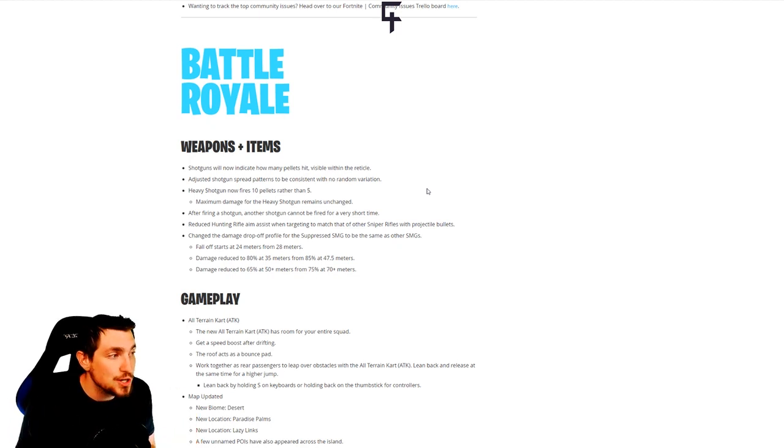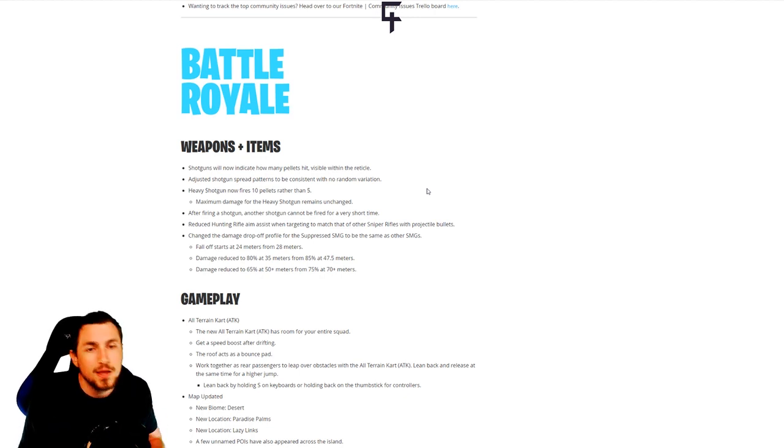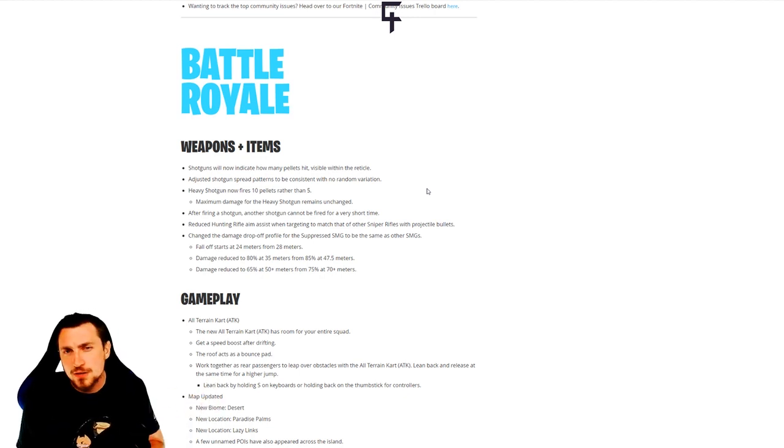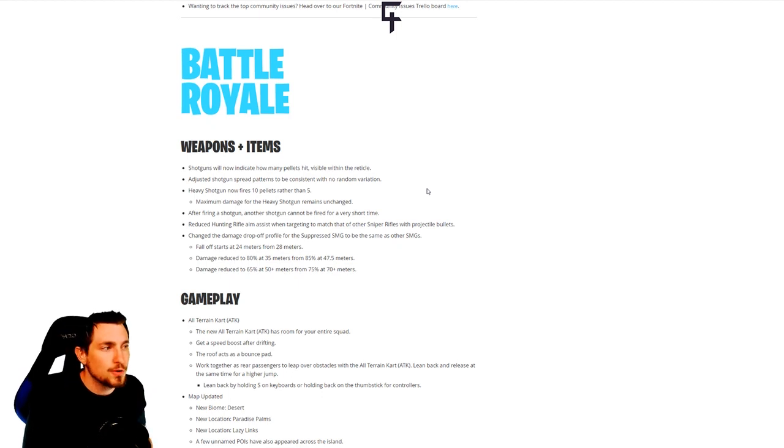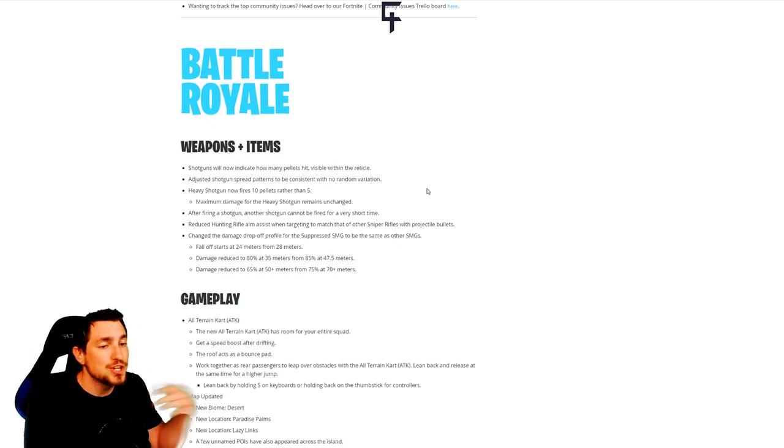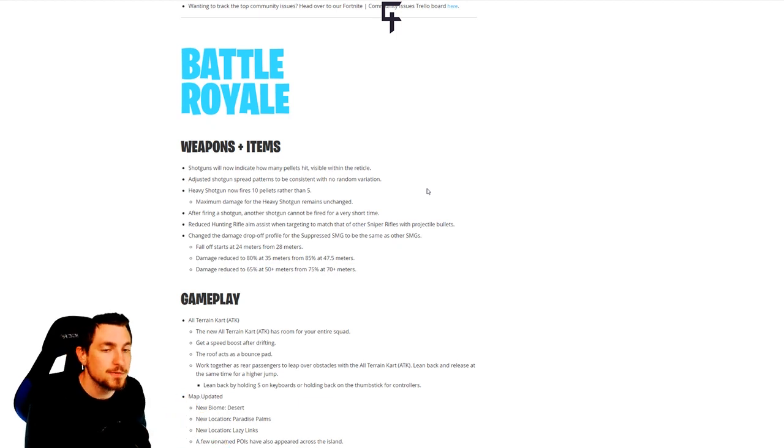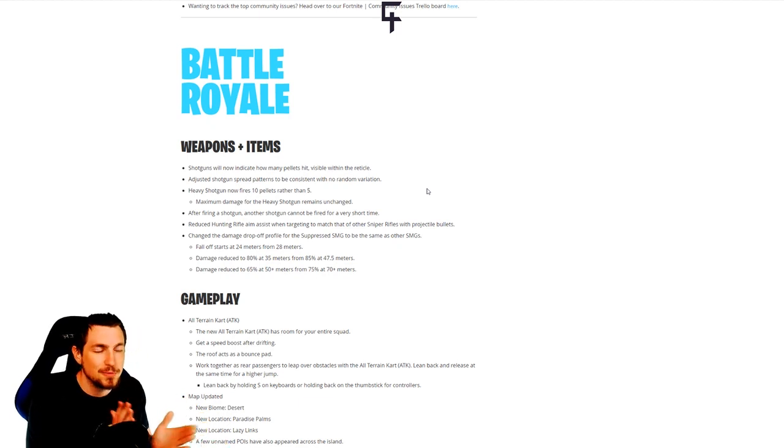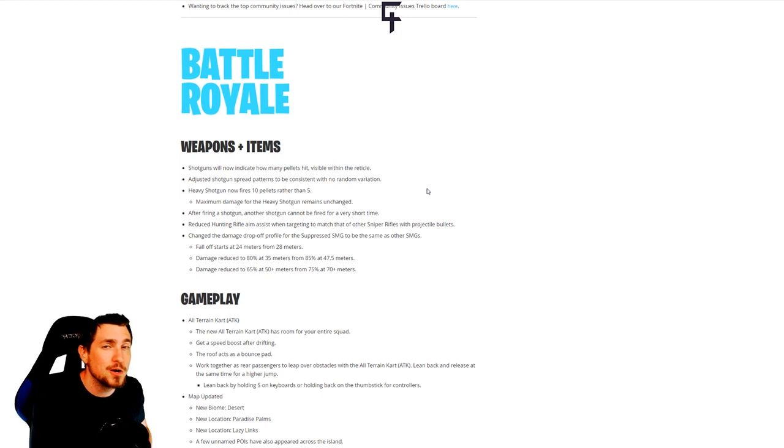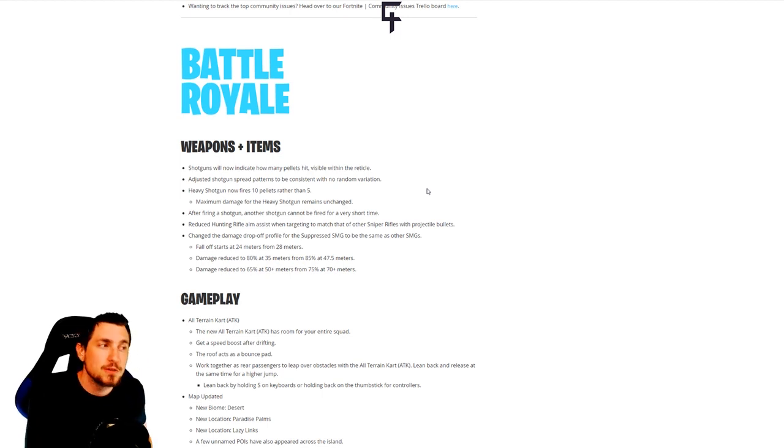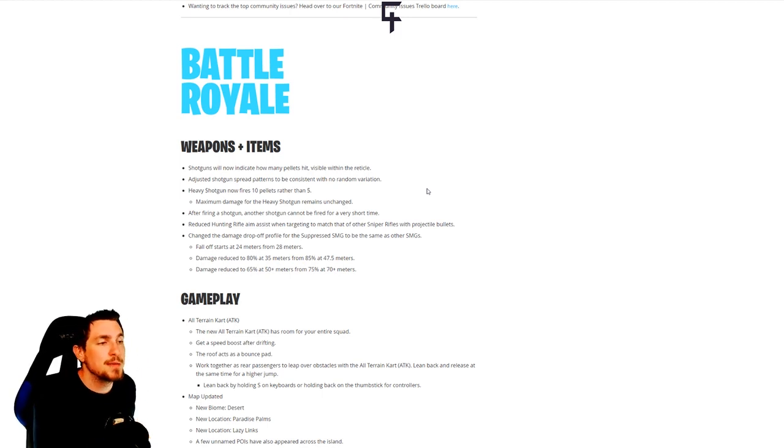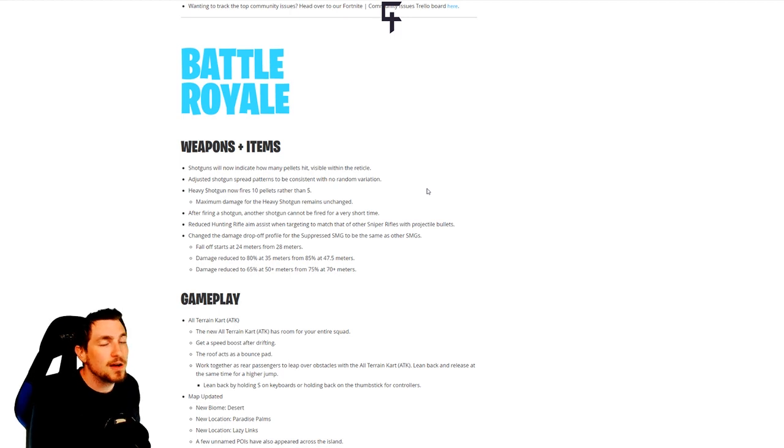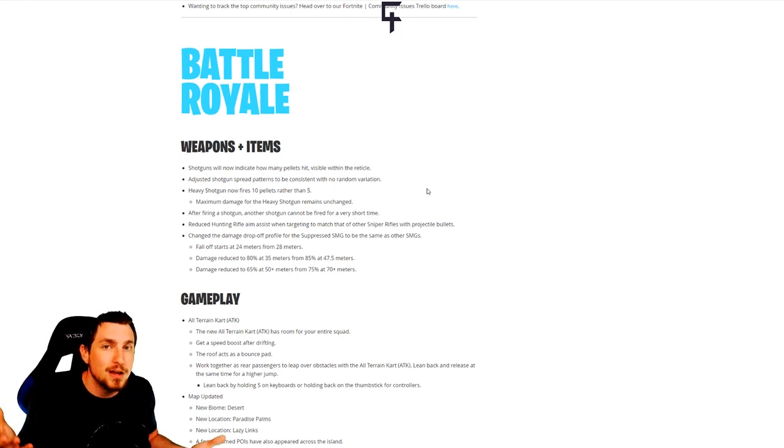They did nerf hunting rifle aim assist, likely more so for controller players to match the aim assist for other sniper rifles. PC players, not really a big deal. Also, for anybody who might not know, I'm a PC player myself, so a lot of my knowledge for this game is based on mouse and keyboard play, though I have played console and I also shoutcast console tournaments, so I have a good idea of how console play goes with controller players.